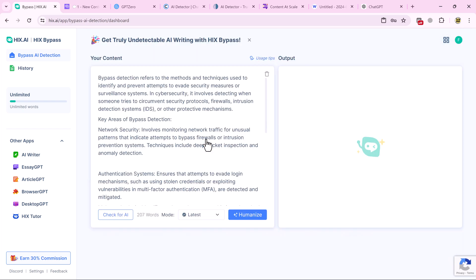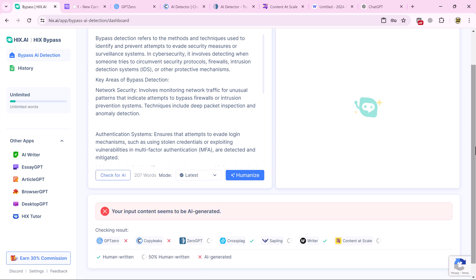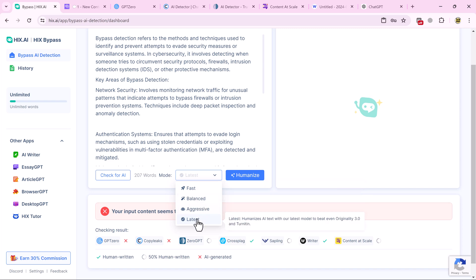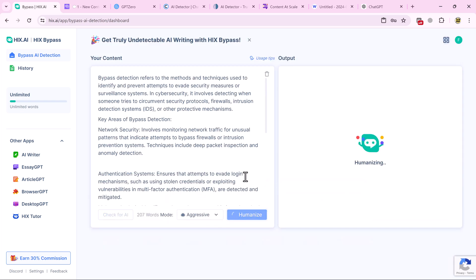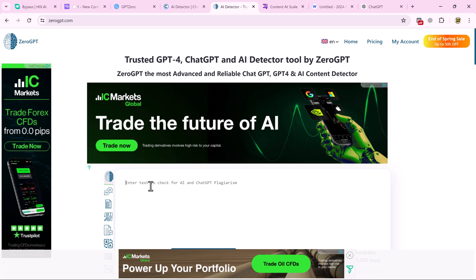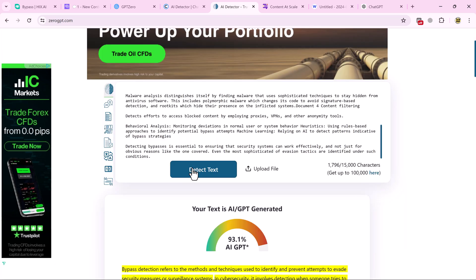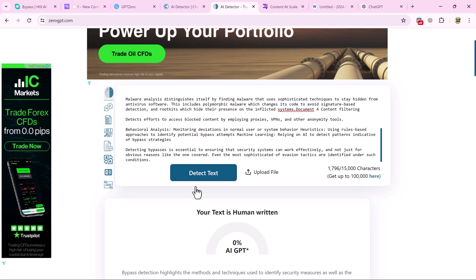Now we go to hix.ai and paste the text. We choose our mode — fast or enhanced — select it, and click Humanize. We copy the resulting text and go back to GPTZero. Paste the text there and here you can see your content is now detected as written by human.